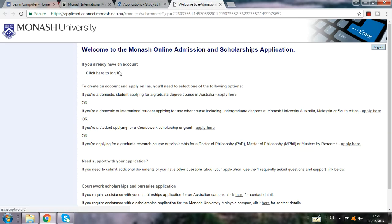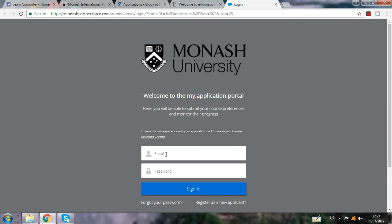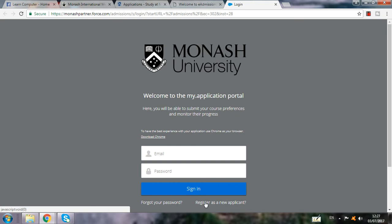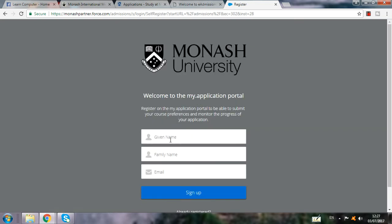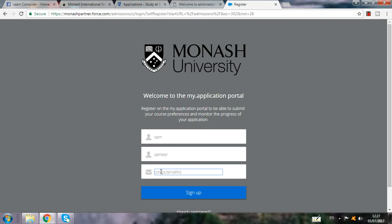I click on 'Apply Now'. When I click on Apply Now, if you already have an account, click here to log in. If you are a new applicant, click here to register. First, you have to sign up and register as a new applicant — give your name, for example I put 'Sam', and enter your email ID. This is a very easy way to apply for a study scholarship program abroad.